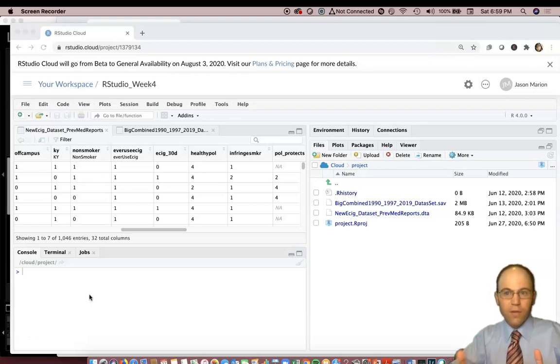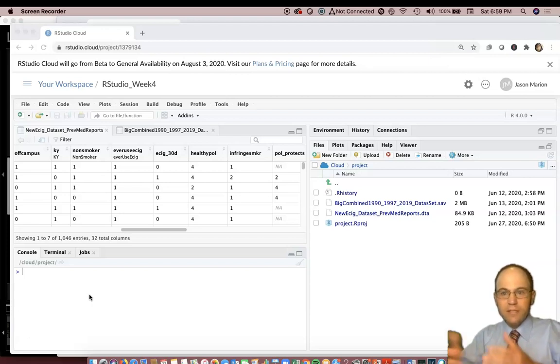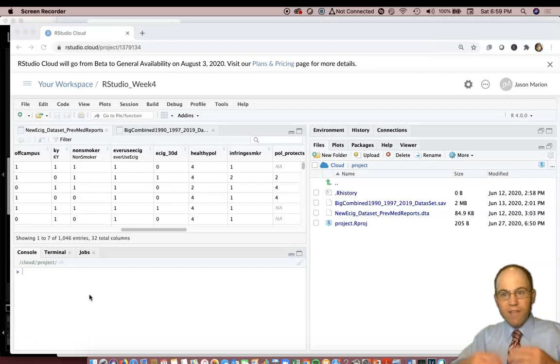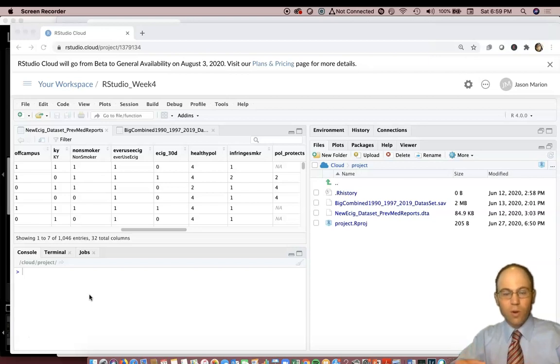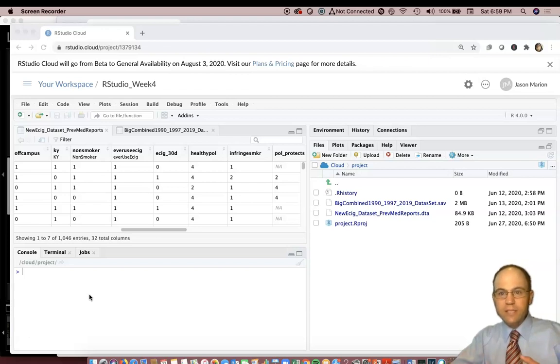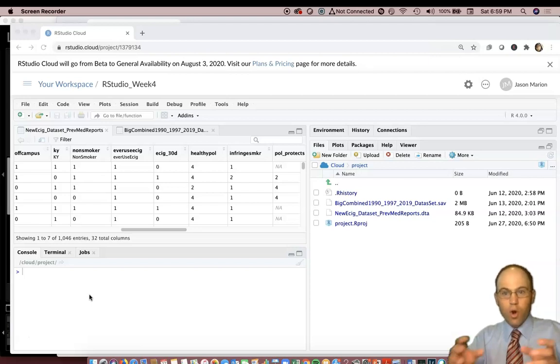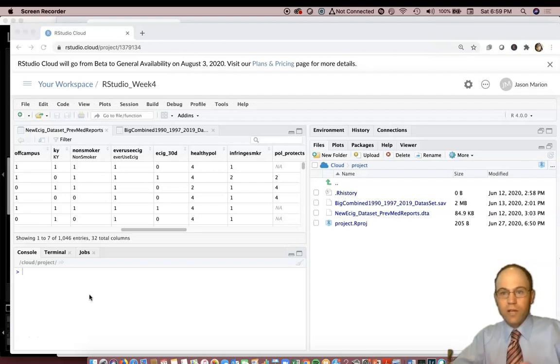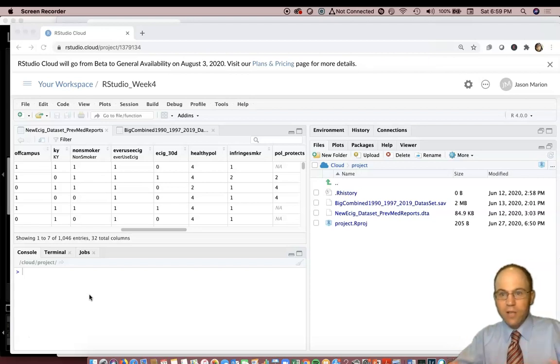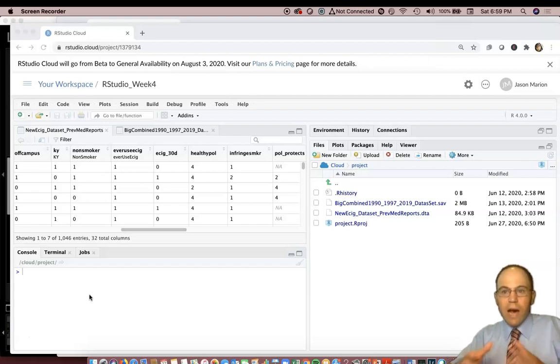Whether somebody's done something or not, like have they used cigarettes or not in the last 30 days, or have they got sick in the last 30 days or not, have they died or not. Those are yes-no outcomes, so how do we assess those types of things?